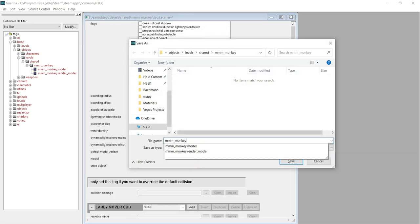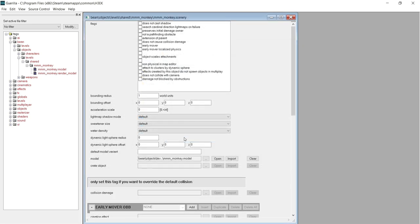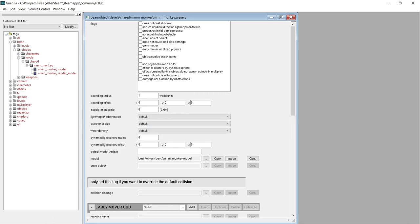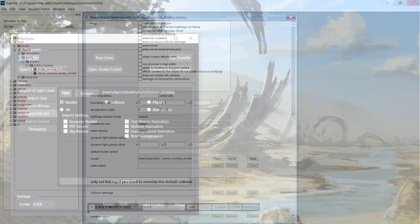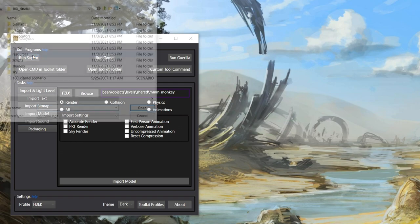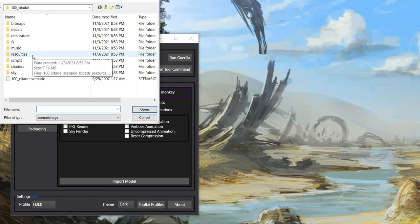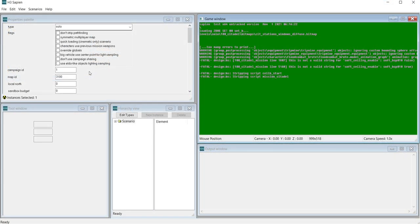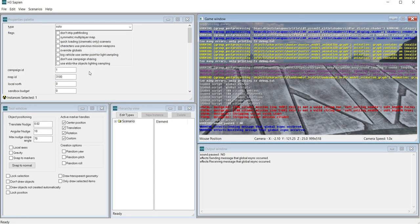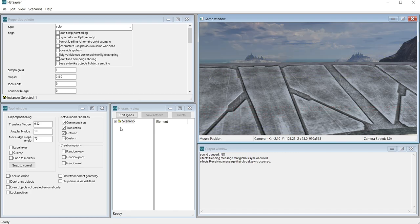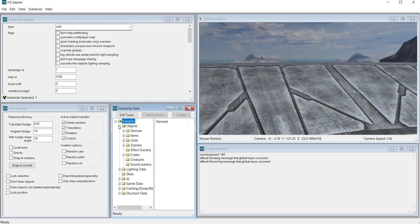We've now completed all the necessary steps in defining our custom model asset. Now we can spawn it in Sapien to see how it looks. Open Sapien and choose whichever level you'd like to open. When the level is finished loading, go to the Hierarchy View window and navigate to Scenario, Objects, Scenery.